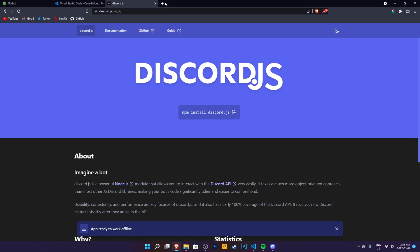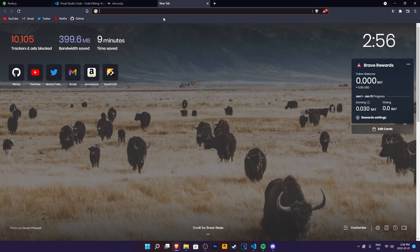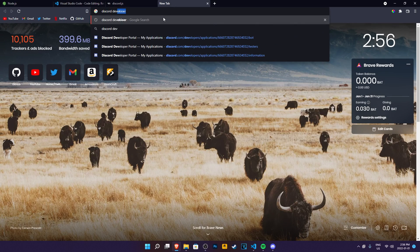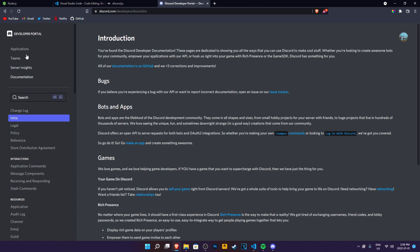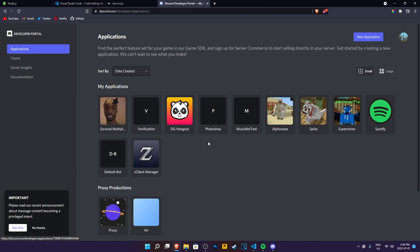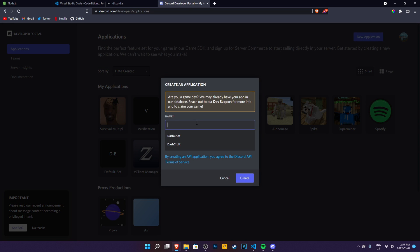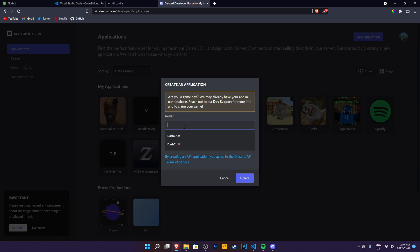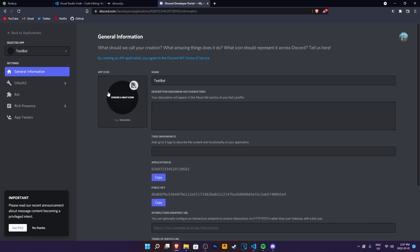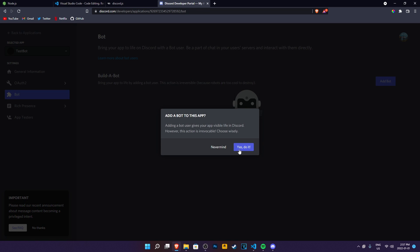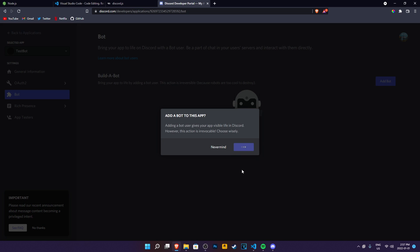I'm just going to go to discord developer portal. And once you go here, you should be able to go to applications. You might have nothing or have some, but what you need to do is click on new application and then make it personal, obviously, and then give it a name. I'm going to give it a test bot name, I guess, create it. And as you can see, we have an application in here right now, but this is not a bot yet.